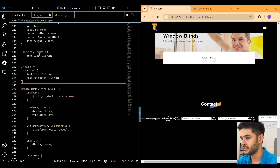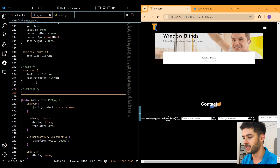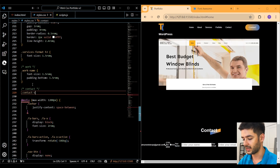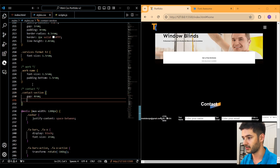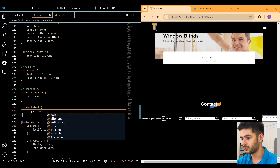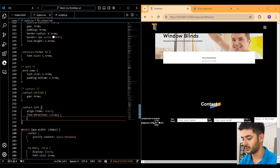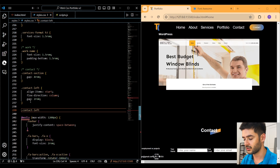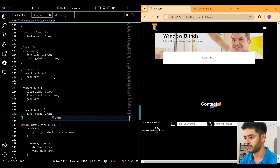Navigate back to styles.css and just before the first media query, create styling for the contact section. Target the 'contact-section' class and add a gap of 4rem. Then target the 'contact-left' class, align items to start, change flex direction to column, and add a gap of 2rem. Target the paragraph in contact-left and specify a line height of 2rem.